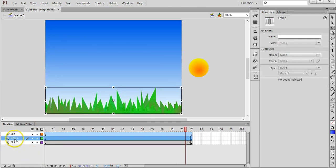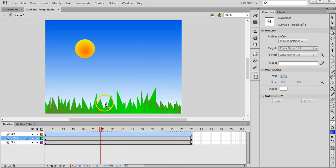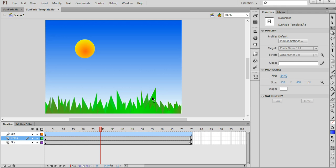On the second layer down, the grass layer, I have some grass in the foreground. I just created that by using the pencil tool to draw out the blades of grass and then filling in those shapes with a colour gradient. If you're not sure how to use gradients in Flash, then I suggest going back and watching the tutorial on using gradients in Flash.